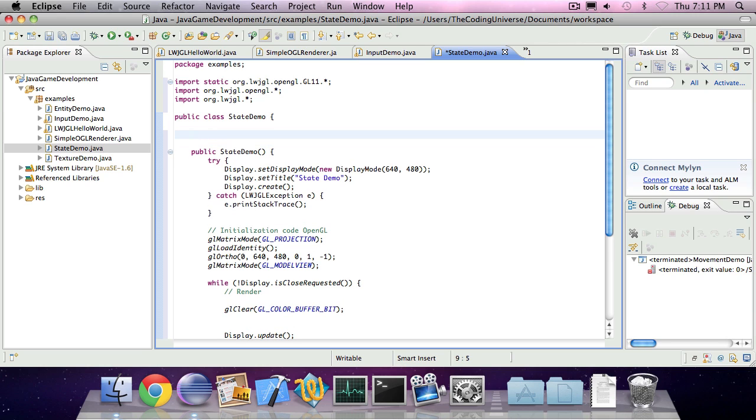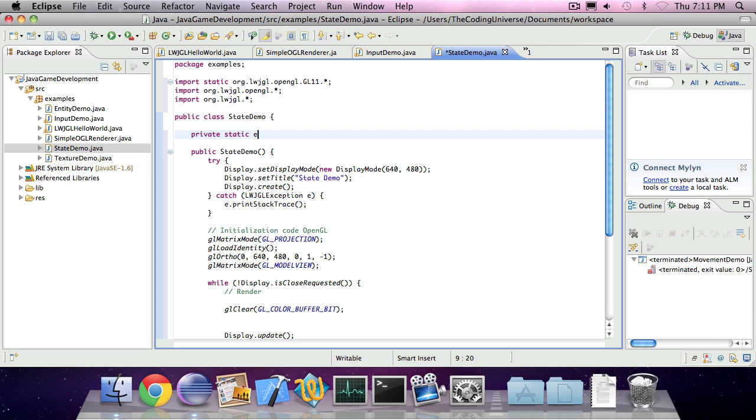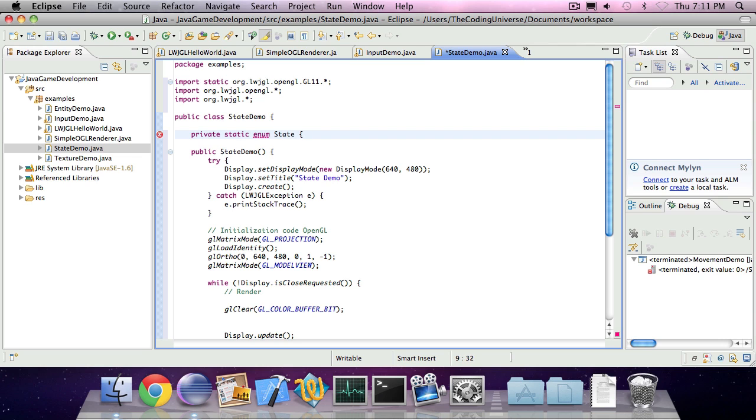So basically what game states are, there's something like the main menu, the gameplay menu, the introduction stuff. So to indicate in what state we're in, we're going to use an enum.